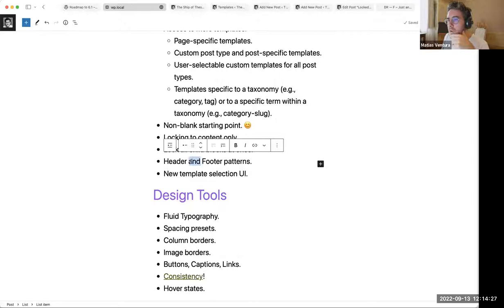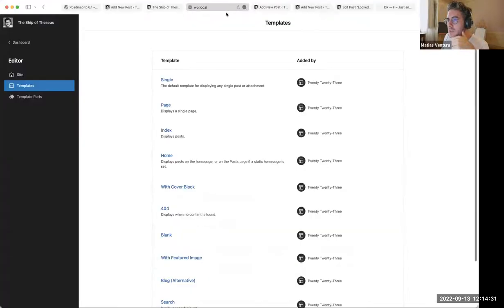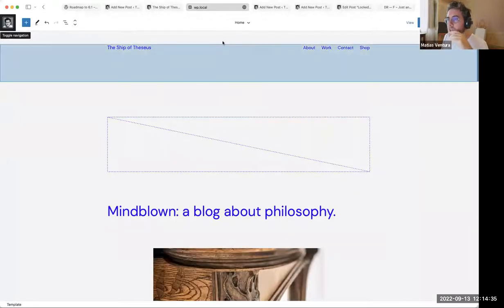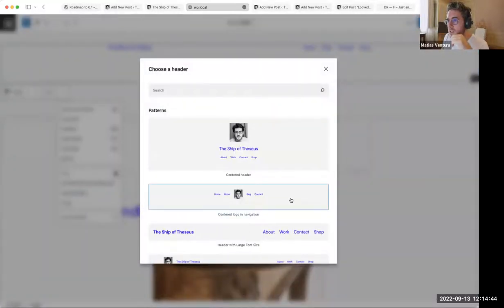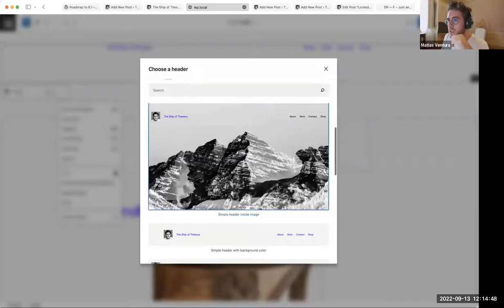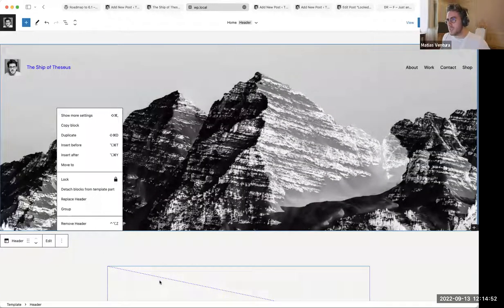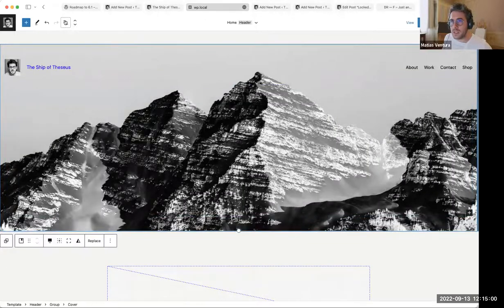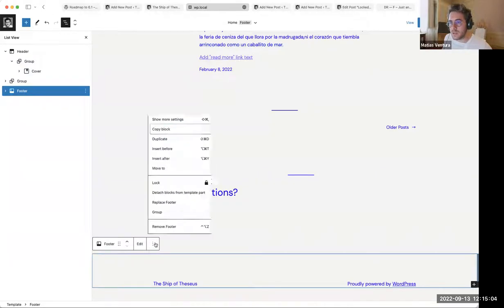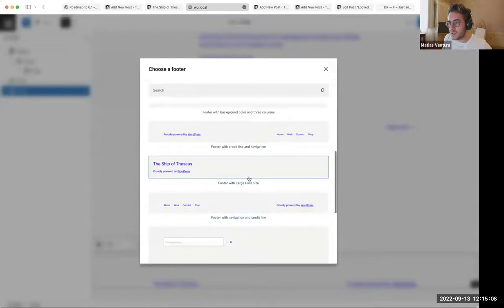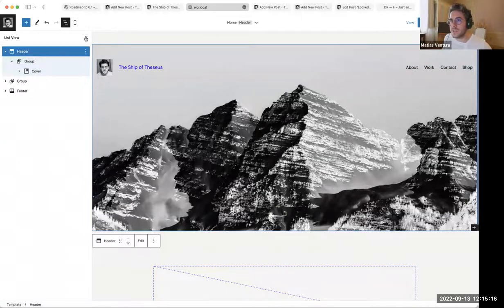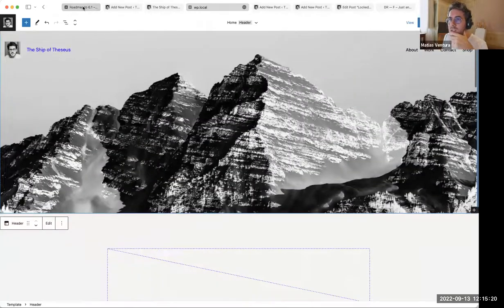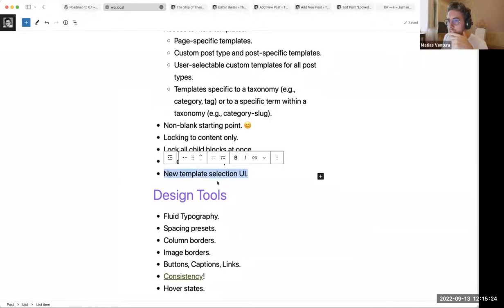We're now bundling header and footer patterns that are specific to template parts. Here in my header, if I go to 'replace header,' I can see all these bundled patterns. I can quickly swap out and say I prefer this header. These are currently bundled in core, but the idea is that this will surface the pattern directory. They affect only the semantic template parts — so headers have relevant blocks like site logo, site title, and navigation.